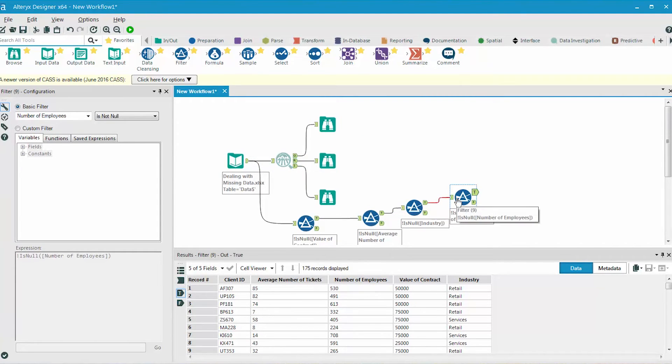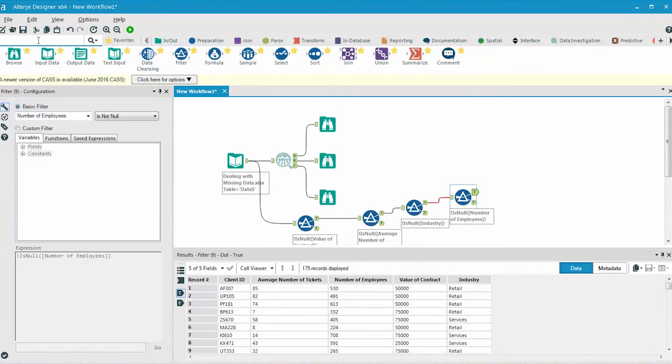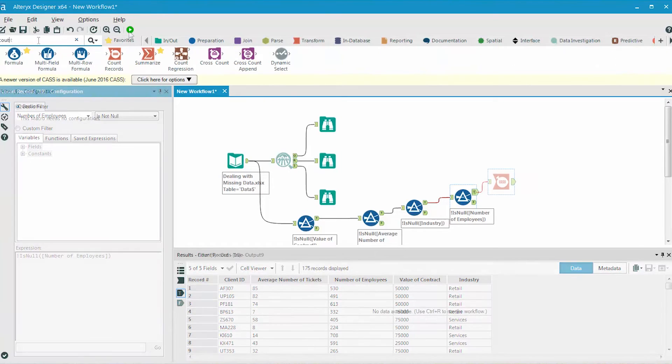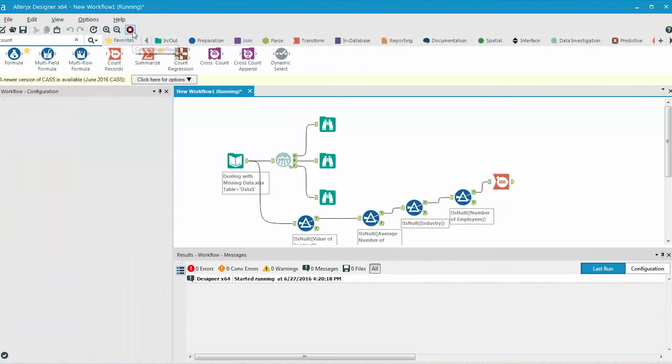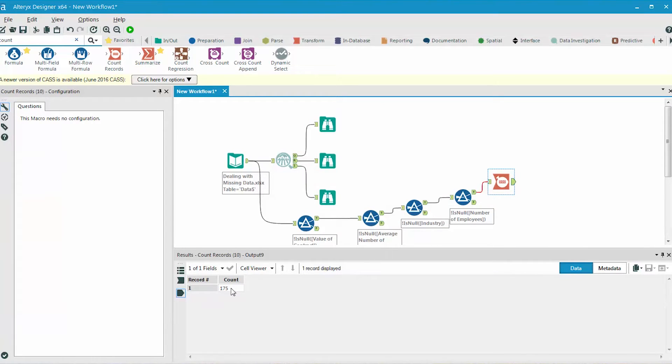Another way to count the number of records that come out of the true side is to add a tool called count records. And when we run the workflow, the number of records passing through is shown here, 175.